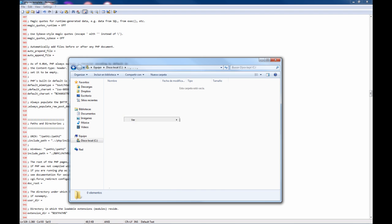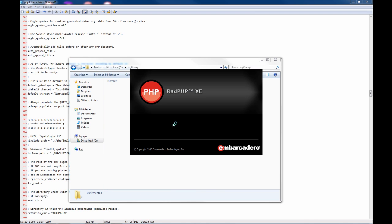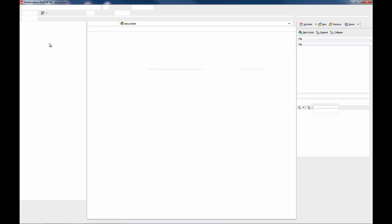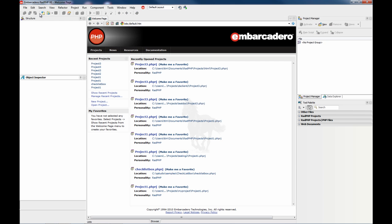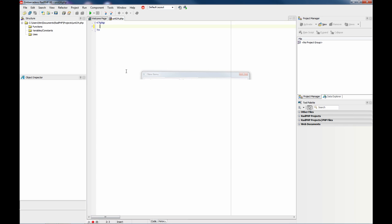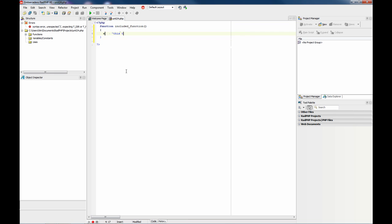And now if you run RADPHP, we are going to create a new unit. This is function INCLUDED. This text is output from an INCLUDED.